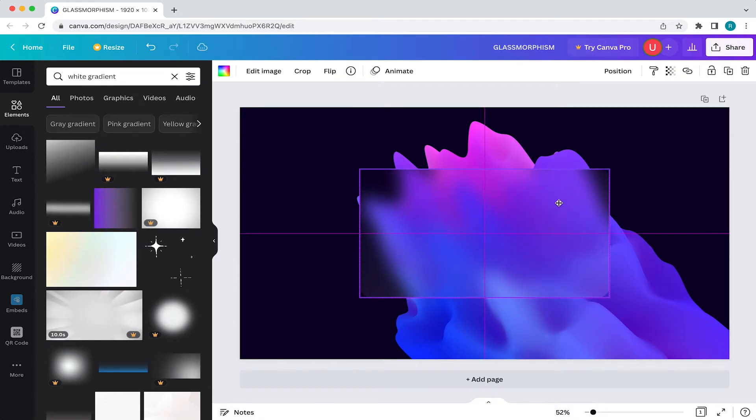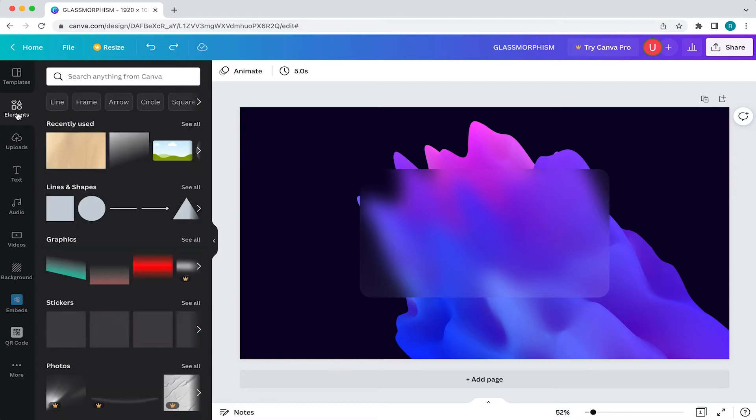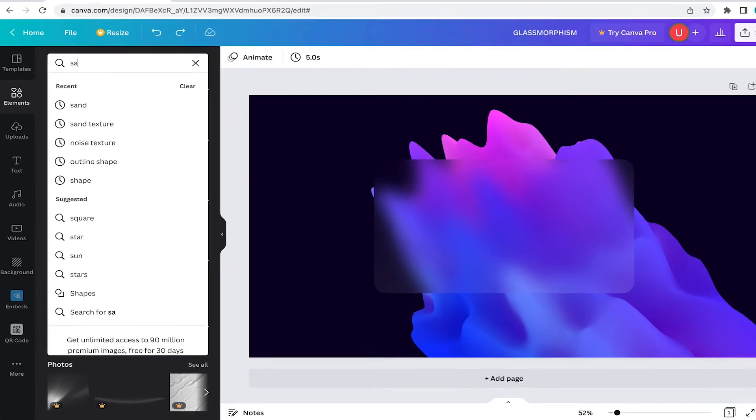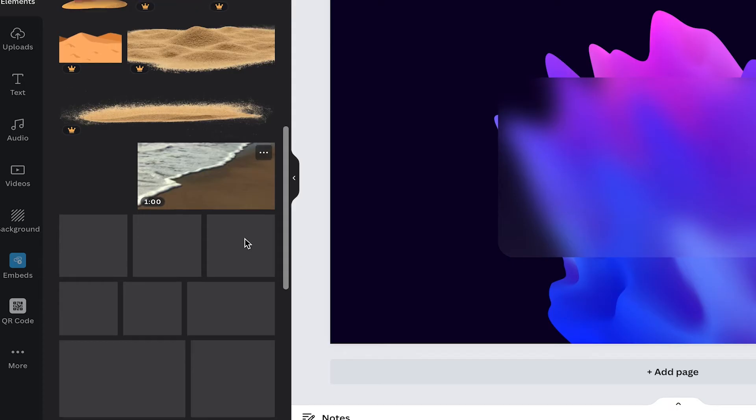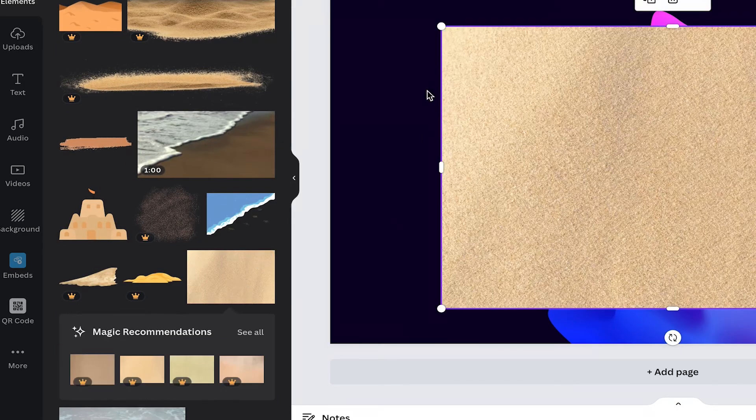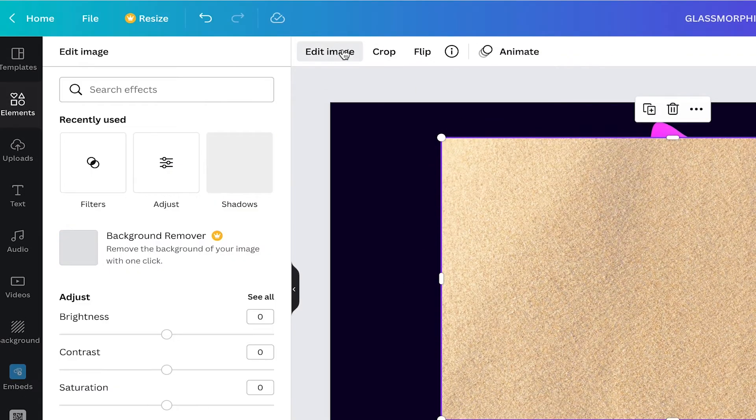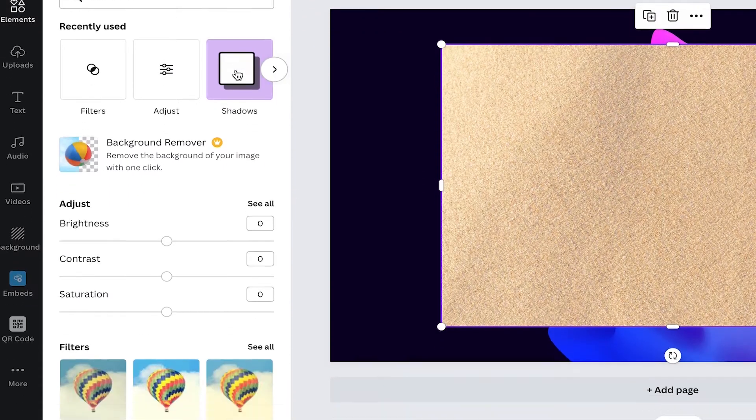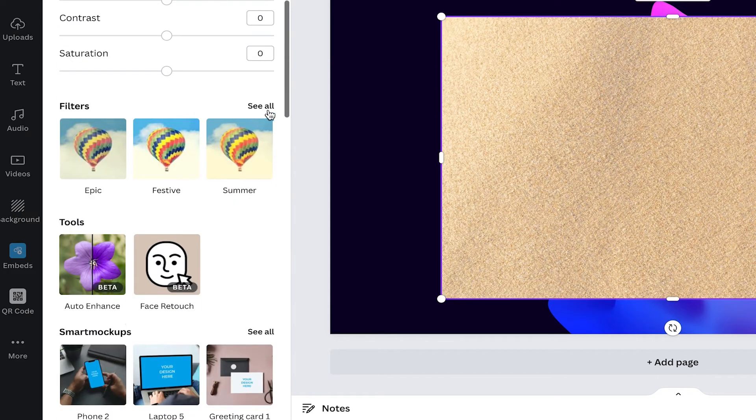To add a noise texture, come to your toolbar and click on elements. Then search for sand. Next, click on this image here and with it selected, come to edit image. Then filter and click on street.